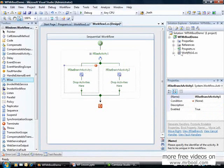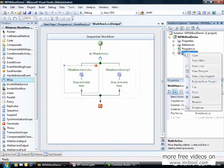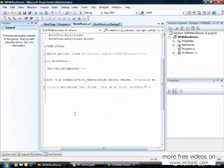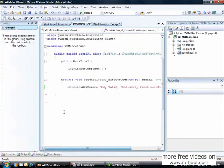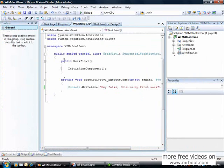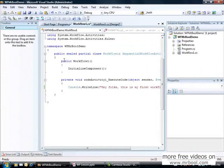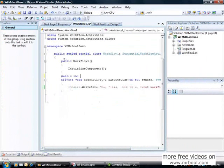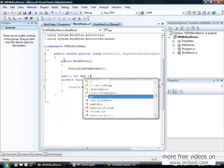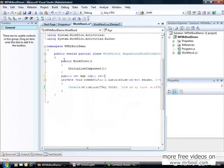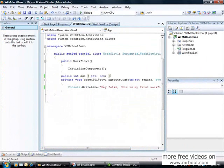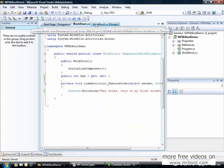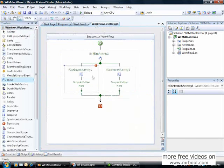I will click with the right button, view code, and then I see the code of my workflow. I will create a property here. Public int age, and I will use the new kinds of properties in C-sharp 3.0. I have a property age.